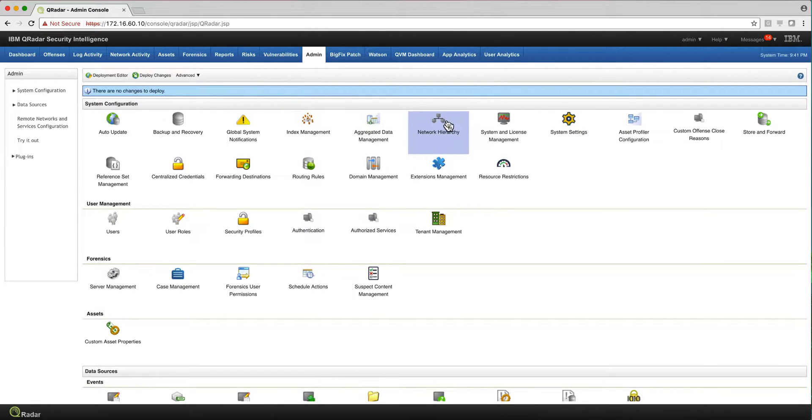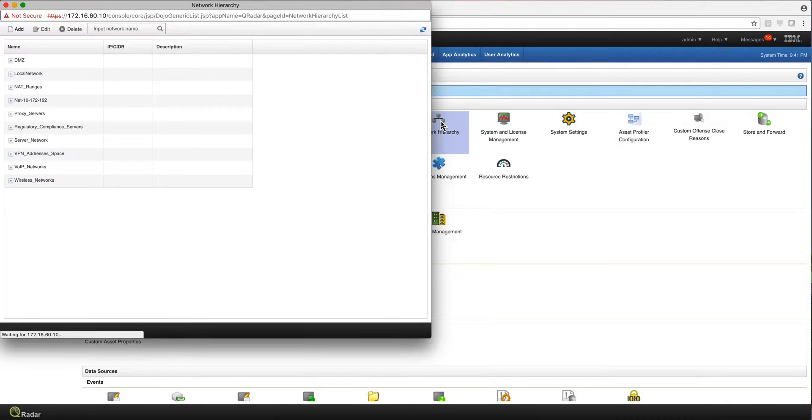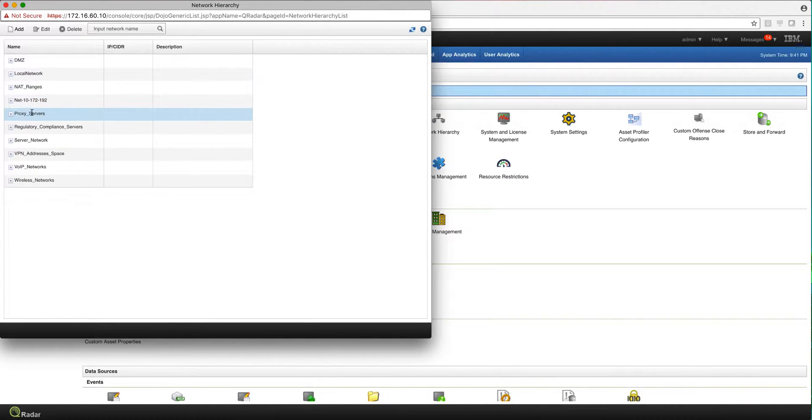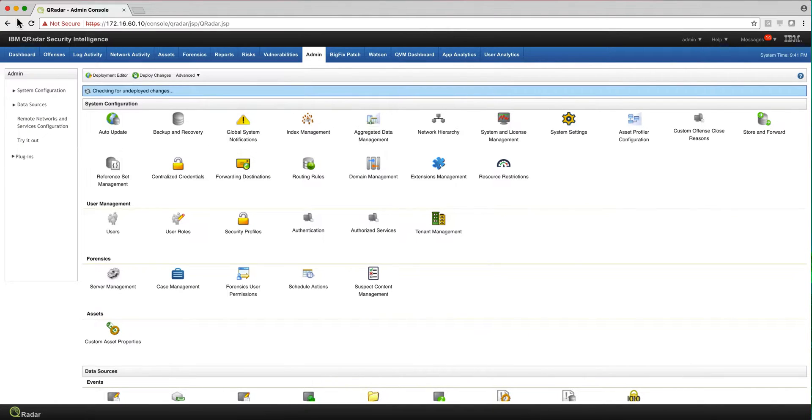And it's not hard in the admin column to go ahead and define what your network hierarchy is. You specify what are my proxy servers, my VPN servers, the DMZ, et cetera. So it's very easy, but you need to do that. Curator cannot figure that out on itself.